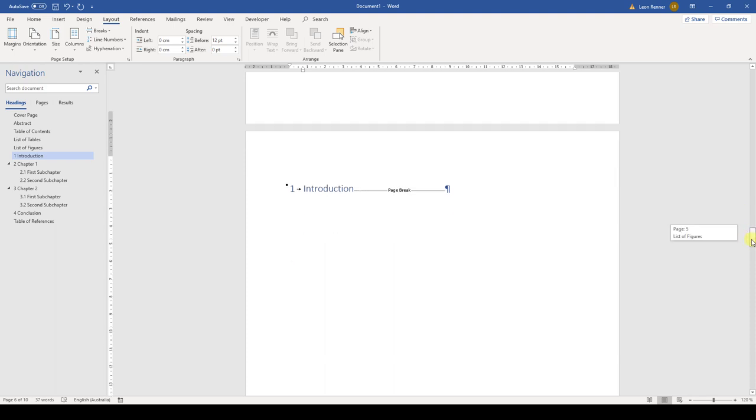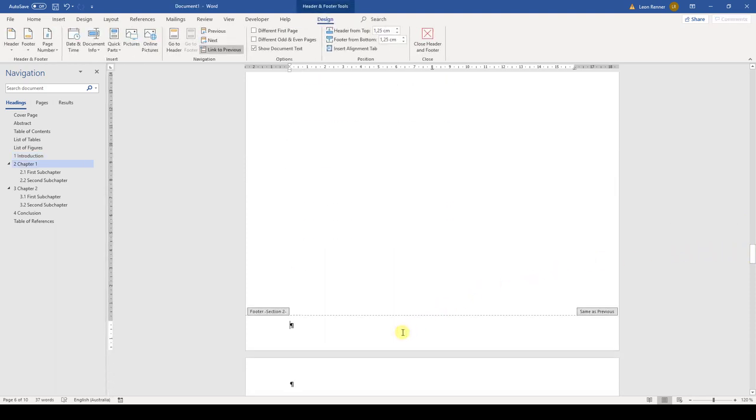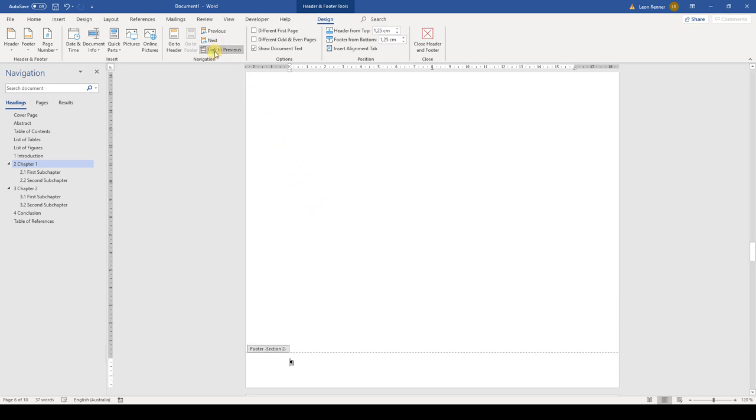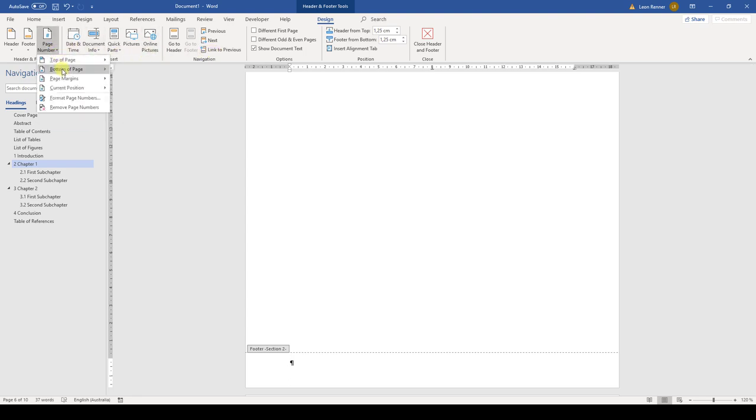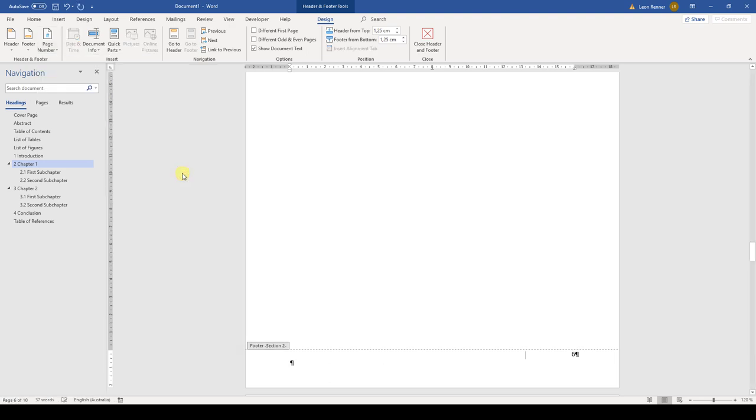Now we scroll back to the introduction page and activate the footer area. Then we deactivate the link to the previous footer so that we can have different footer contents for the two different sections. Afterwards, we can insert the Arabic page numbers. Since the number should start from 1 and not from 6, we also add the starting number.